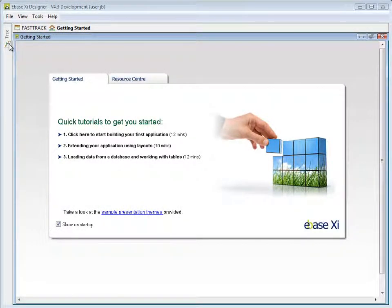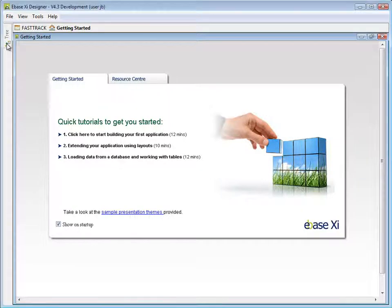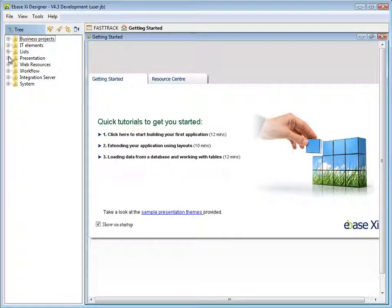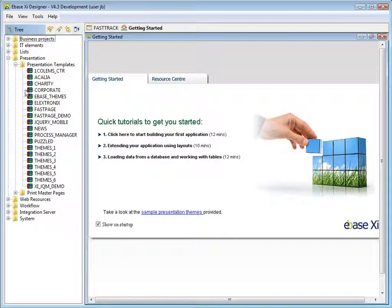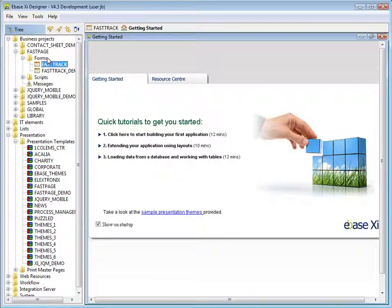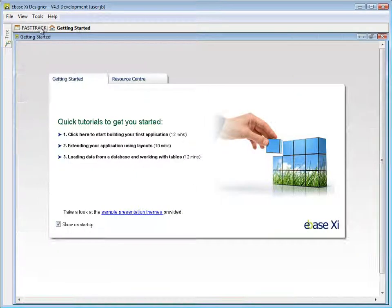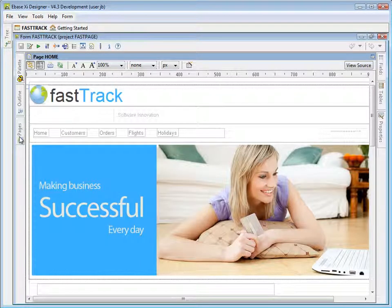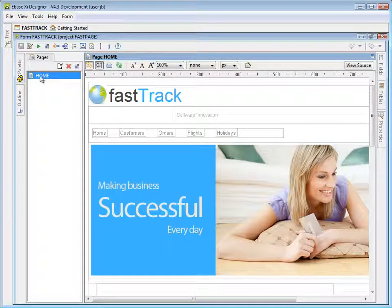eBase XI version 4.3 has excellent support for your favourite JavaScript libraries and provides a fast and easy way for you to associate scripts with your web applications. Scripts can be associated with your application at three levels: the presentation template, the application, or the individual page. Let's take a look at how this works.